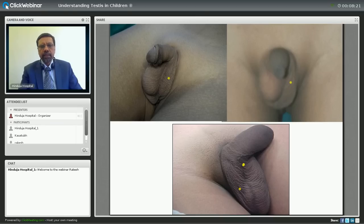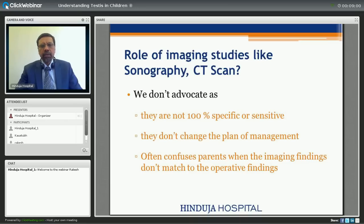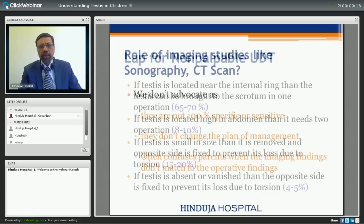What is done in this patient is laparoscopy, and the ideal age is around six months. A lot of parents will ask us whether we can locate the testis by imaging studies. We don't advocate this because they are not 100% specific or sensitive, and it creates confusion in the mind of parents, and it doesn't change the plan of management. Many times the testicle which is not seen on imaging studies is found on laparoscopy. So if a testis is not seen on sonography or CT, parents ask why we still want to operate — this creates confusion. Because of this reason, imaging is not advocated as it doesn't change management.